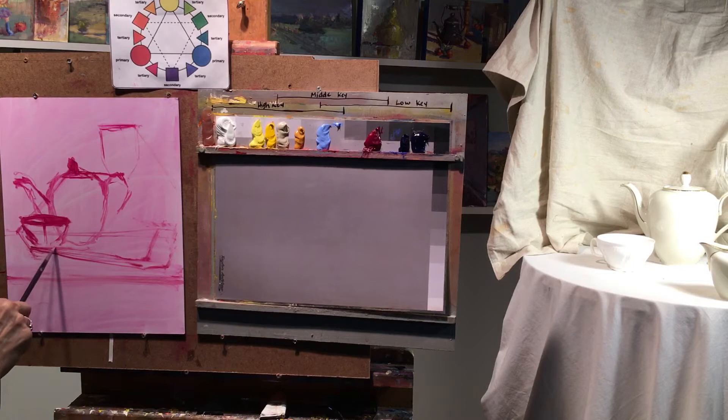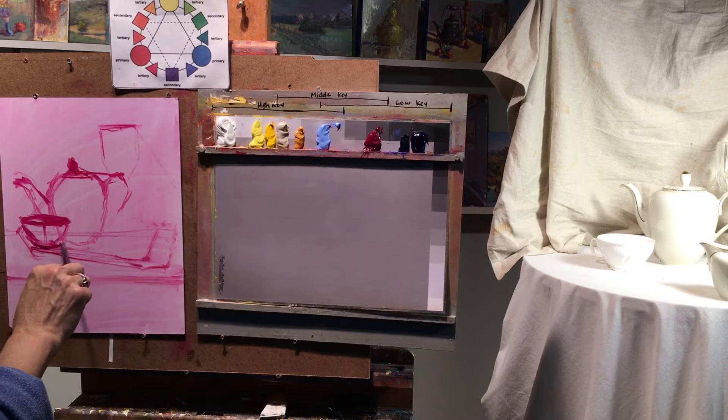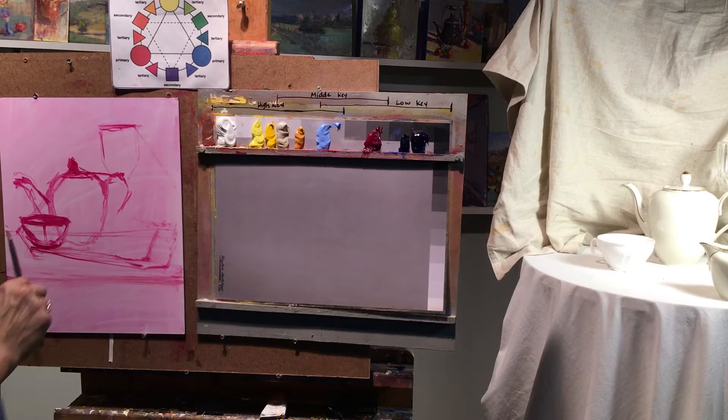And always make sure your ellipses on the bottom, when they're touching the tabletop, that they're not flat. That makes it look a little strange. So you want to give it a little bit of roundness, maybe not quite like the top, but you want to make it look like it's an ellipse. Don't flatten it out on the ground.